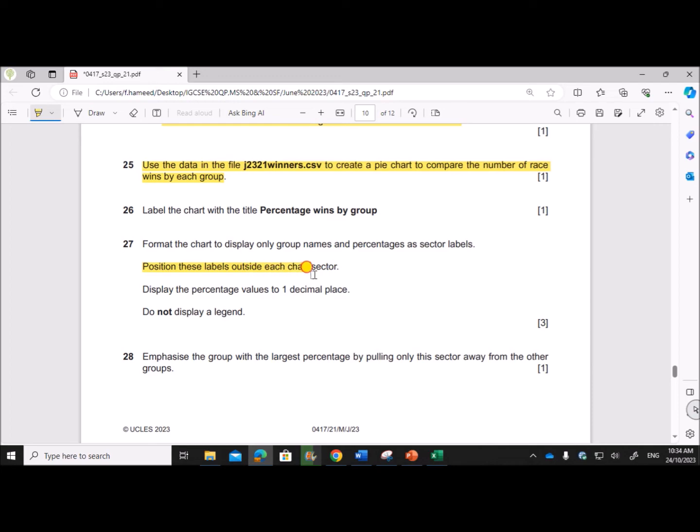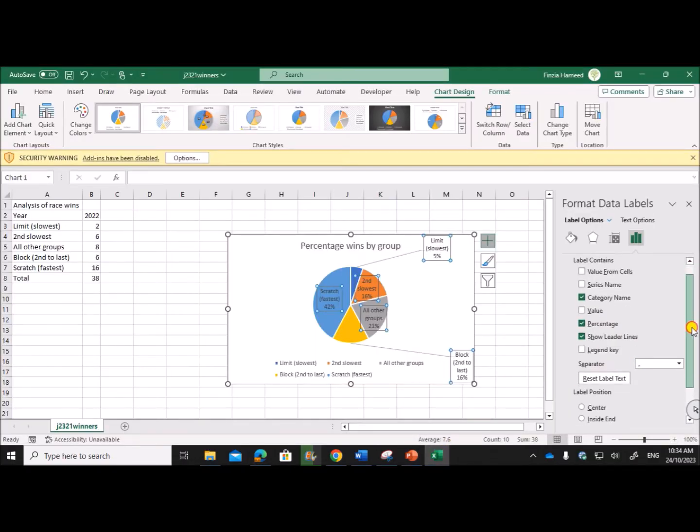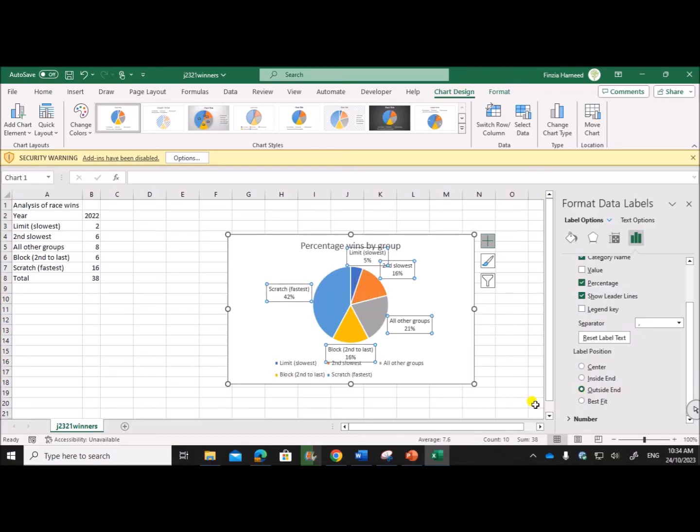Position these labels outside each chart sector. So the label position here you can see, make it Outside.